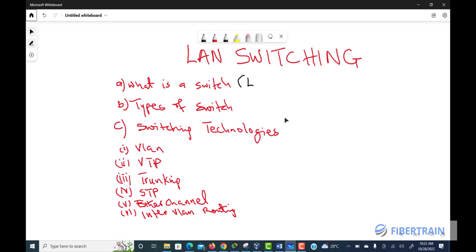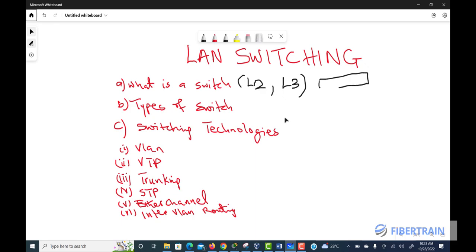When we talk about network switches, there are Layer 2 switches and Layer 3 switches. The typical switch where we configure VLANs, VTP, trunking, Spanning Tree, and EtherChannel is referred to as a Layer 2 switch. However, certain switches go beyond standard switching capabilities — those are called Layer 3 switches. A Layer 3 switch can be 24 or 48 ports; the number of ports doesn't really matter.